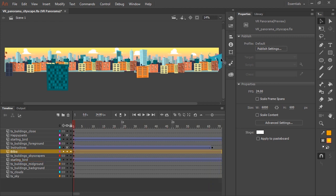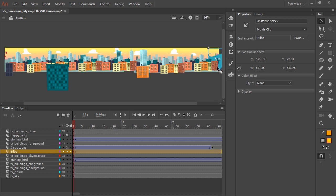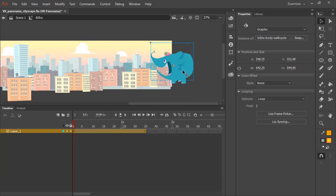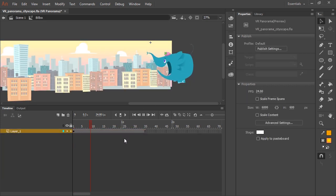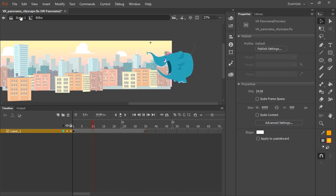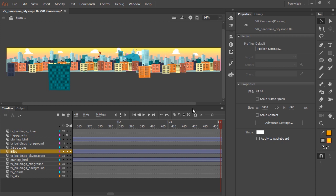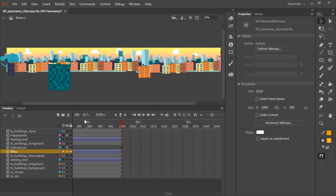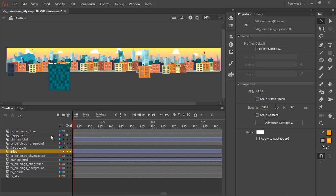And here is our main character, our elephant. And again, just another movie clip with a walk cycle loop. I'm just using a classic tween to move that movie clip through the scene from right to left in the opposite direction of the birds.